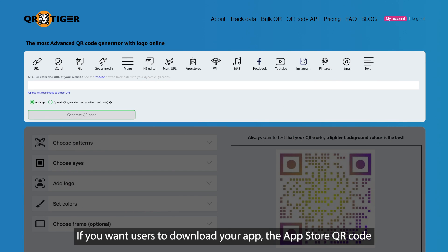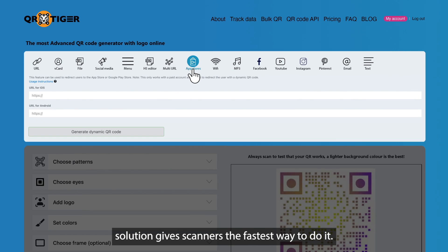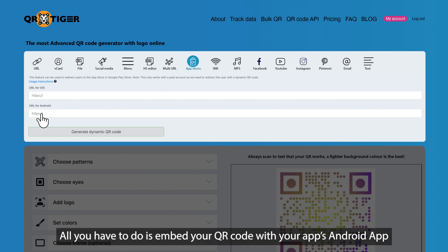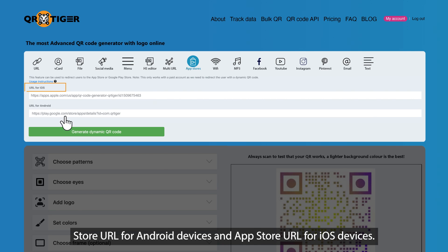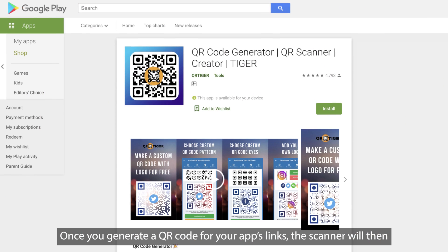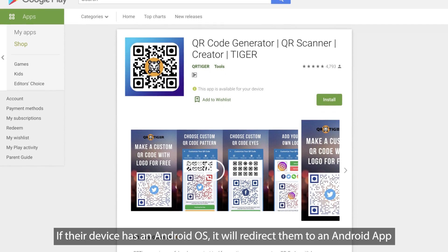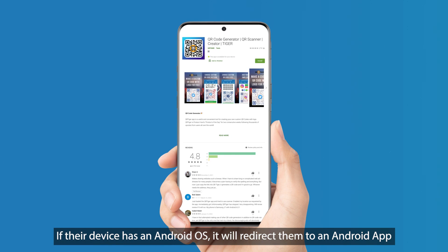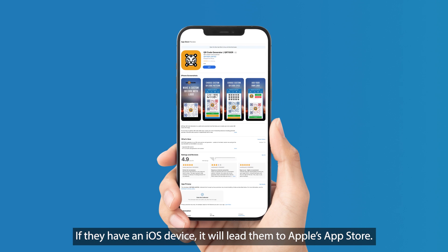If you want users to download your app, the App Store QR code solution gives scanners the fastest way to do it. All you have to do is embed your QR code with your app's Android App Store URL for Android devices and App Store URL for iOS devices. Once you generate a QR code for your app's links, the scanner will be redirected to the download page of your app. If their device has an Android OS, it will redirect them to an Android App Store like Google Play. If they have an iOS device, it will lead them to Apple's App Store.